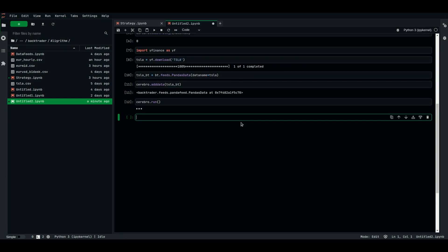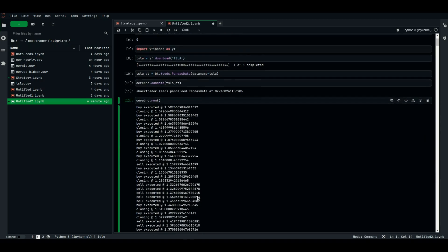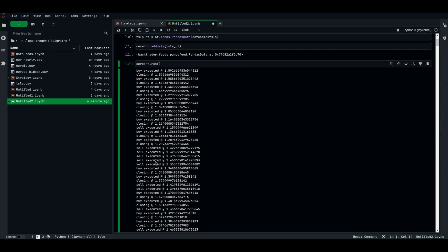As you can see: buy executed, closing, buy executed, closing, buy executed, closing — sell, sell, sell, and so on. That's the first strategy. Later on we'll learn how to visualize it. We'll also notice there are some errors because we sold several times — how to solve the issue of buying or selling multiple times and potentially exhausting our broker account balance due to this error.